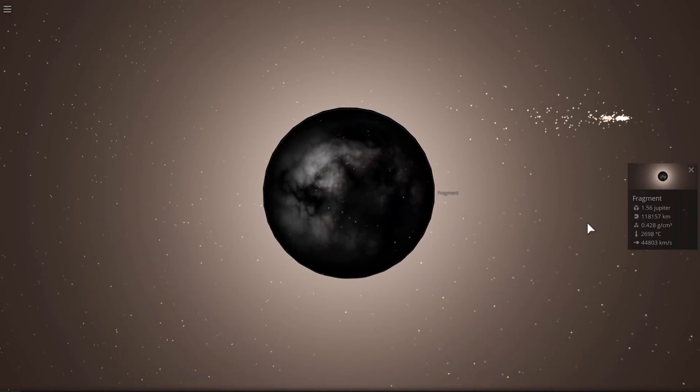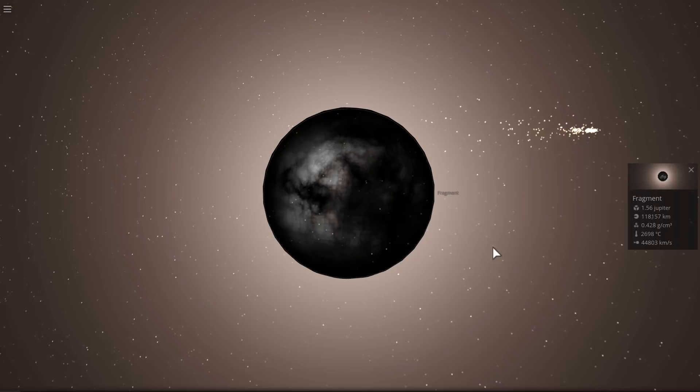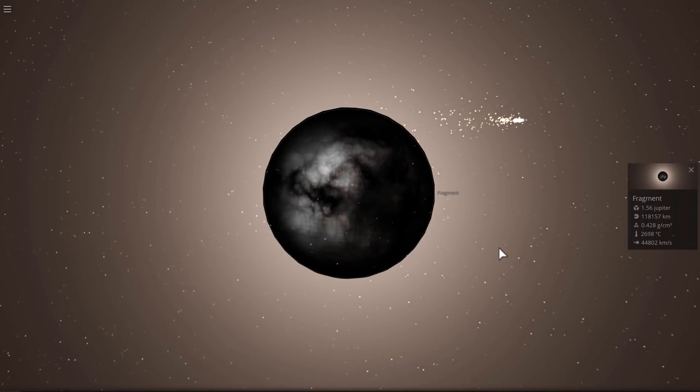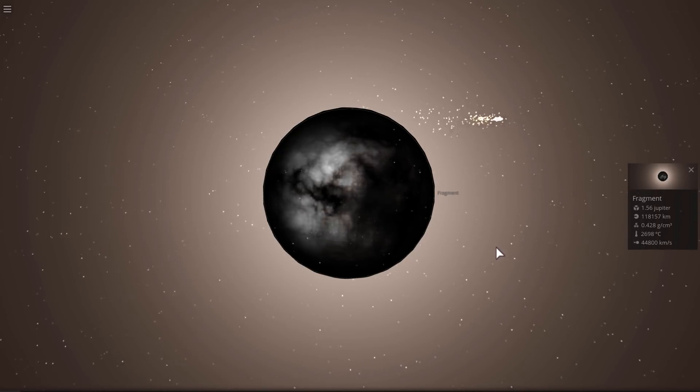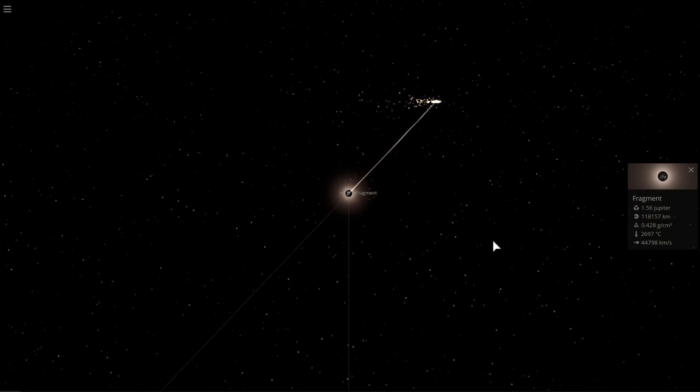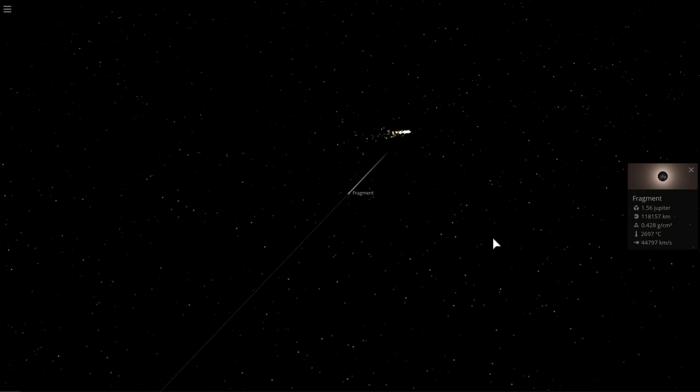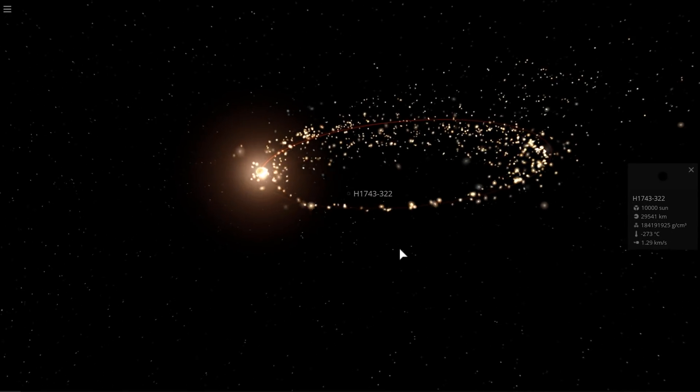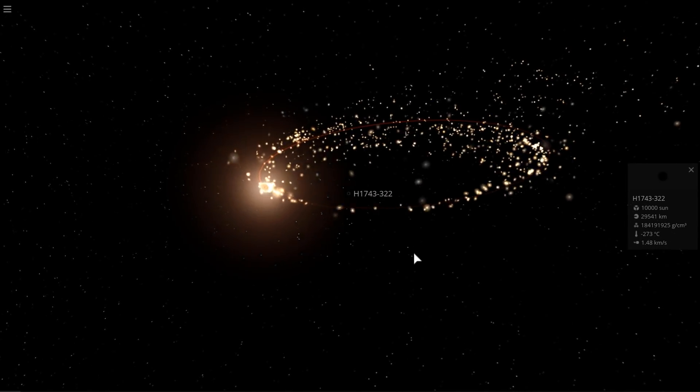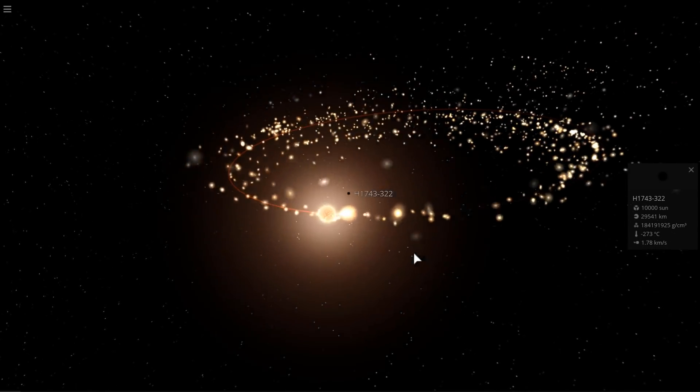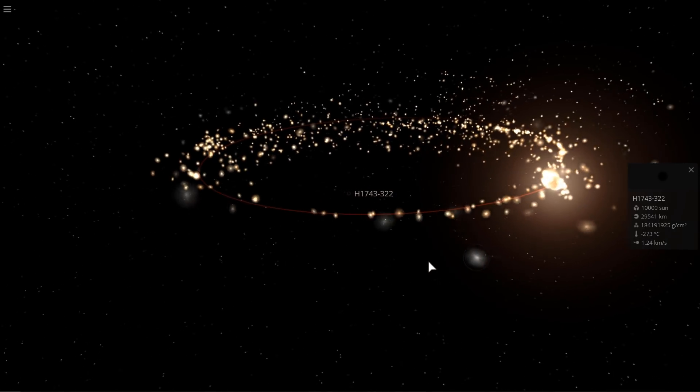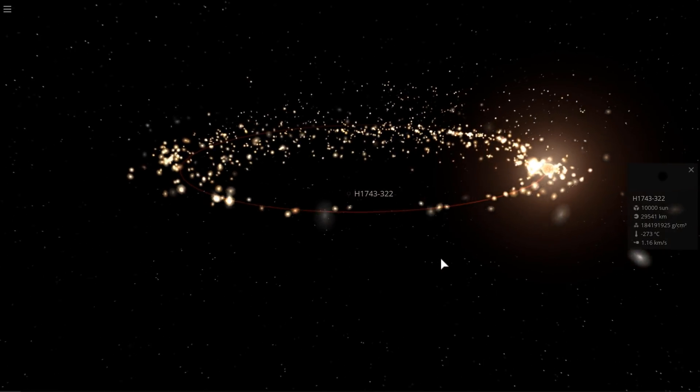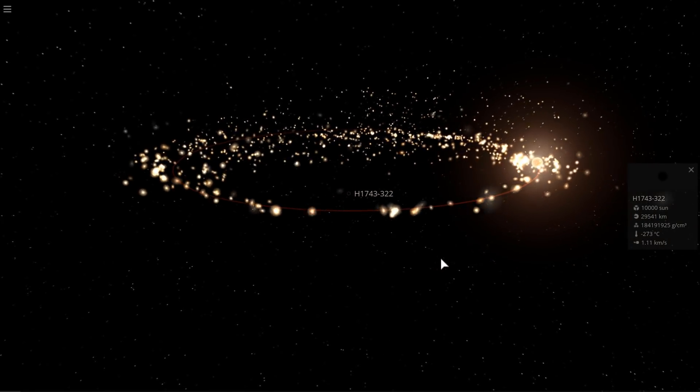For now though, that's all we know about this particular object, and unfortunately it will be quite a while before we can learn more because it's really far away from us. So that's a bullet black hole or a bullet producing black hole known as H1743-322, a system that's definitely one of the weirdest ones we've discovered so far.